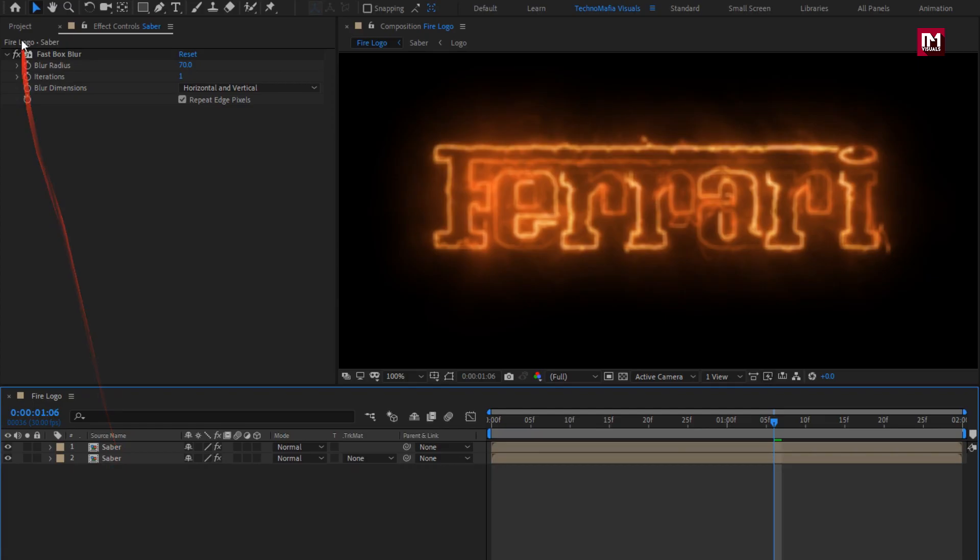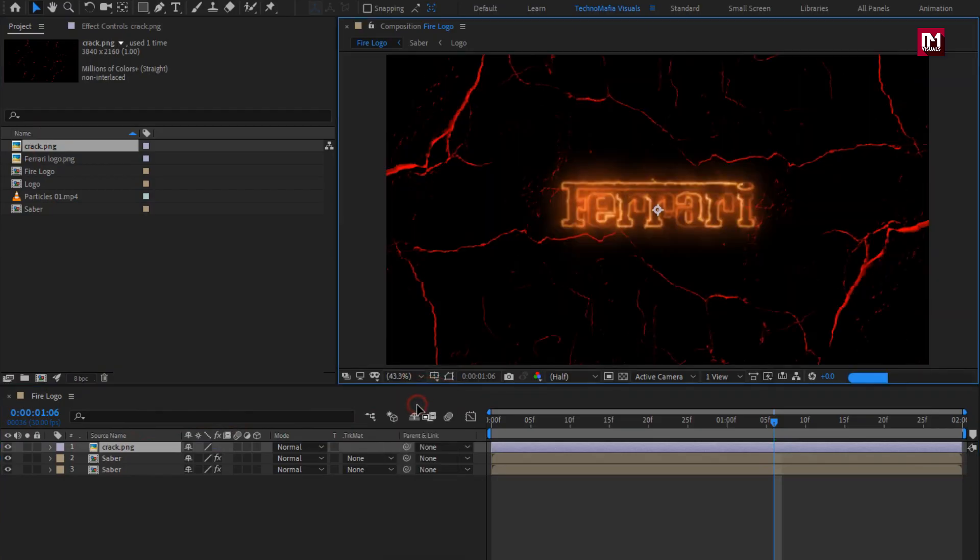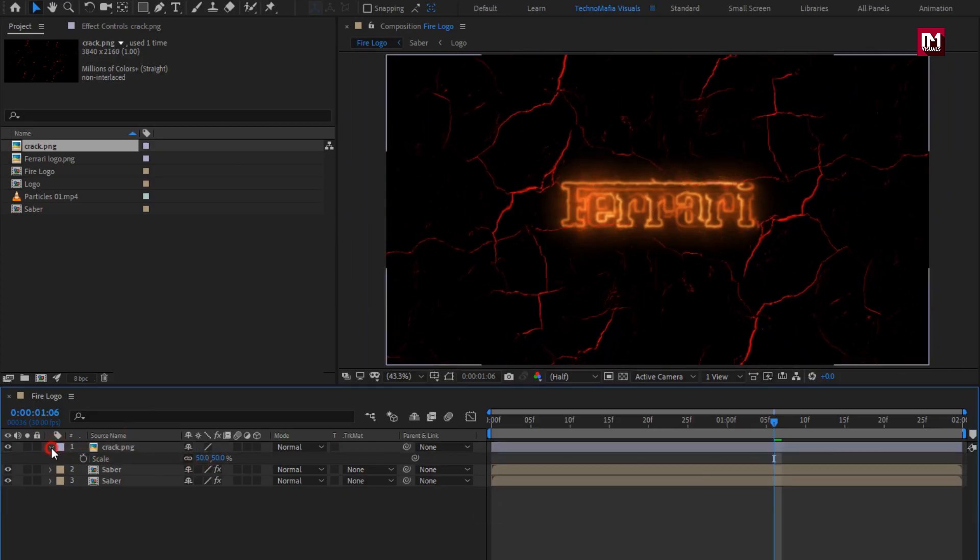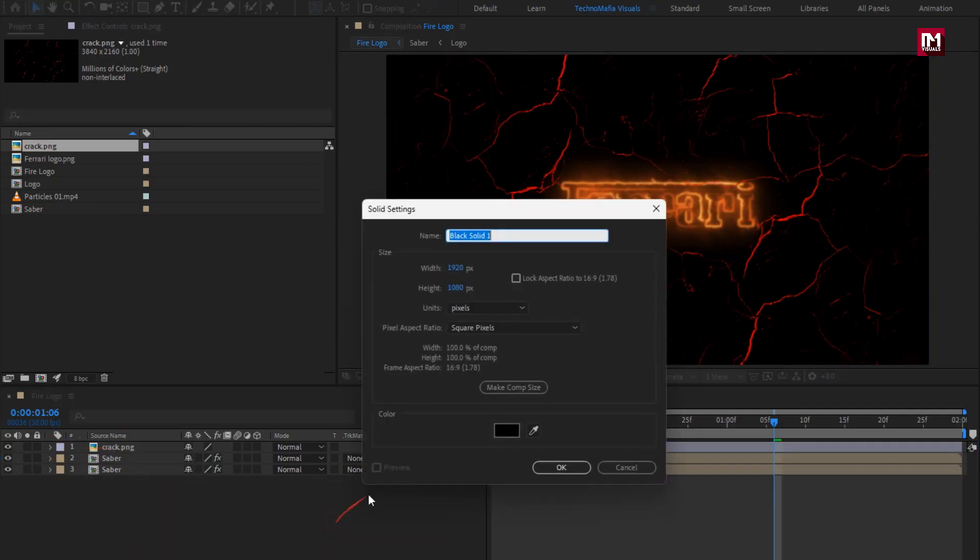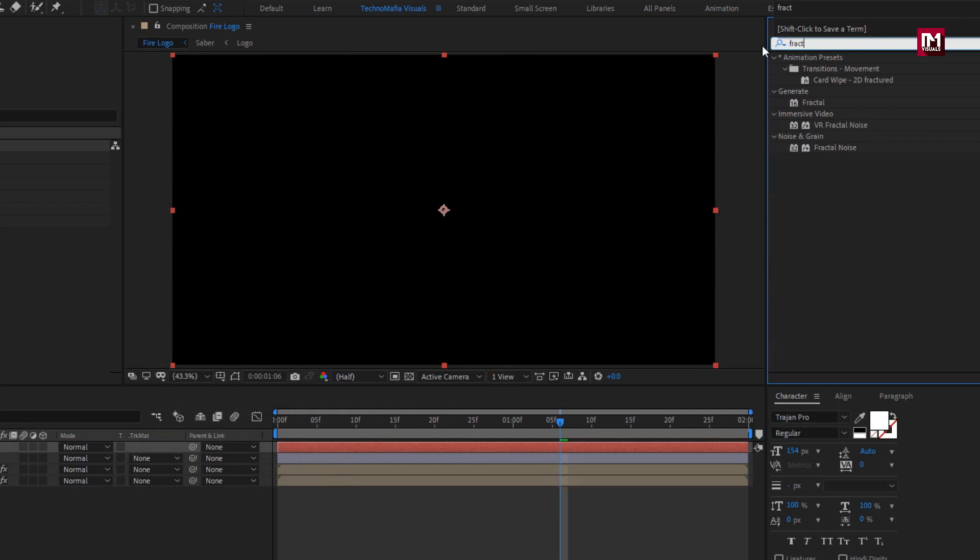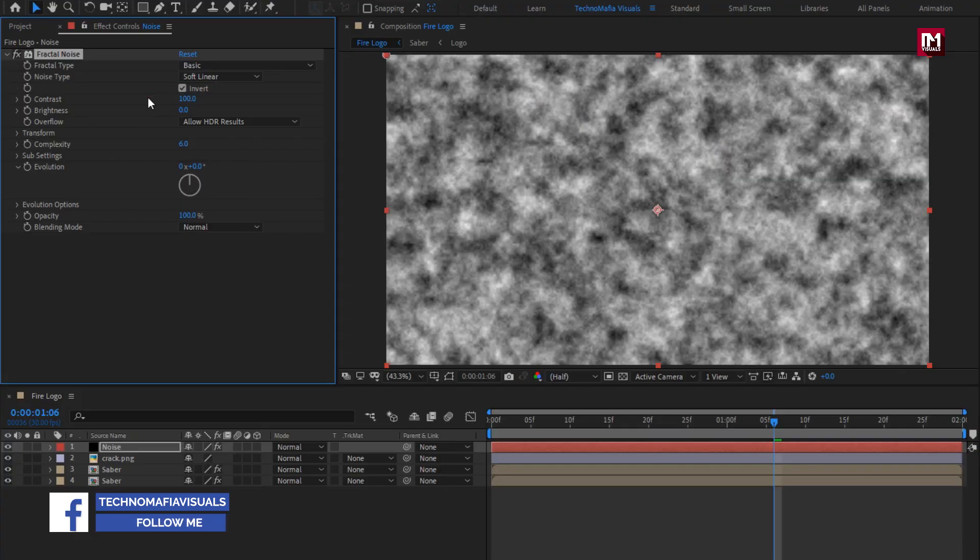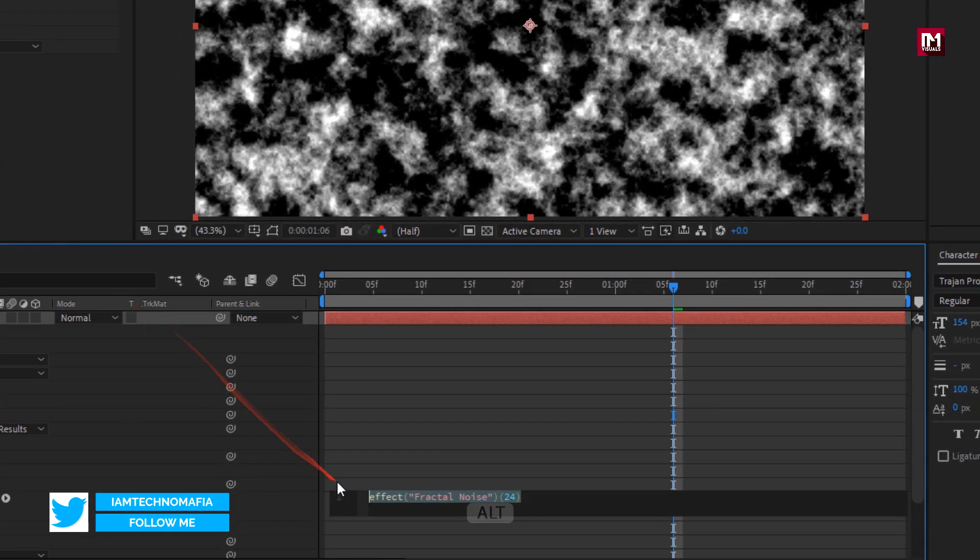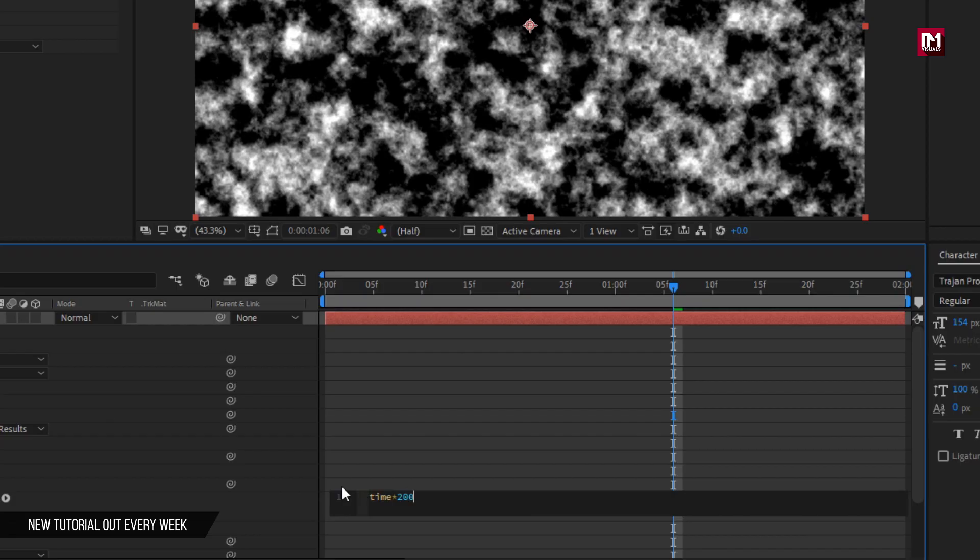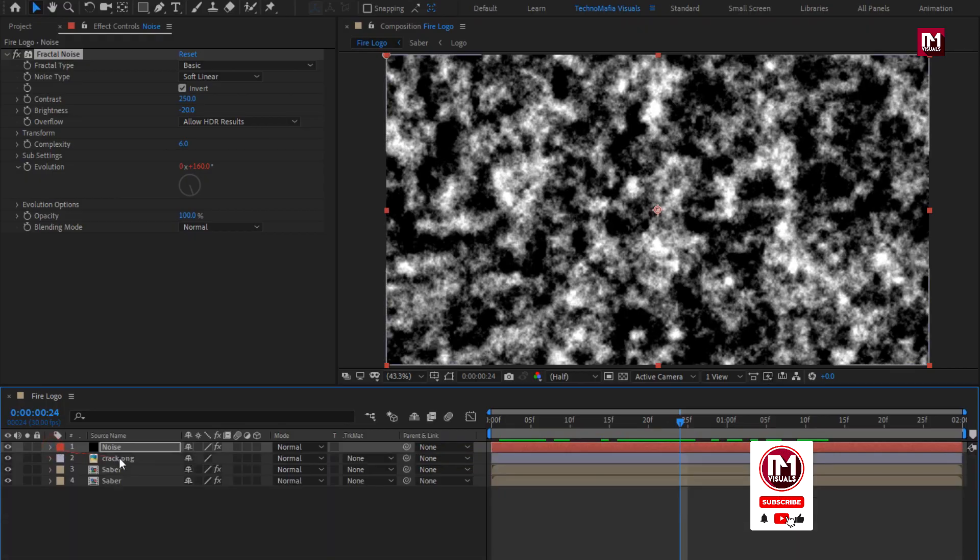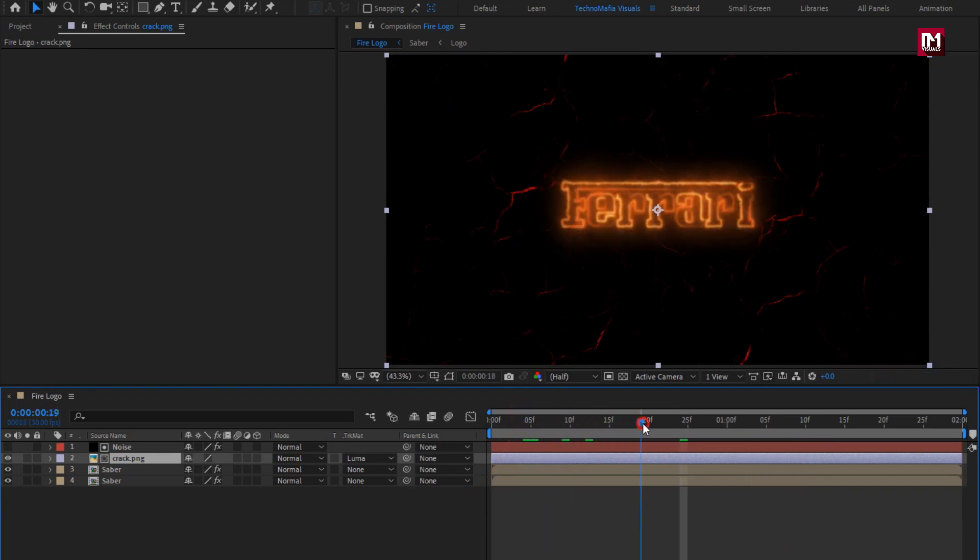Now from project panel, add the crack media file to the timeline. Scale this layer to fit the composition. Perfect. Now let's create a new solid layer. Name it as noise. Now in effects and preset, search for fractal noise. Add it to the noise layer. For fractal noise, select invert. Now set contrast to 250. Set brightness to minus 20. Now while pressing ALT key, click on stopwatch of evolution, enter expression, time 200. You can see the preview. Now for crack layer, change track matte to luma matte noise. Perfect.